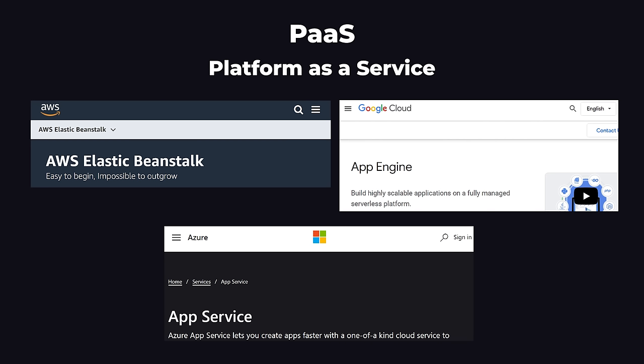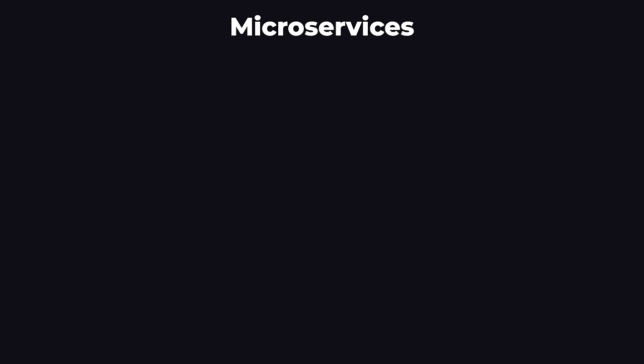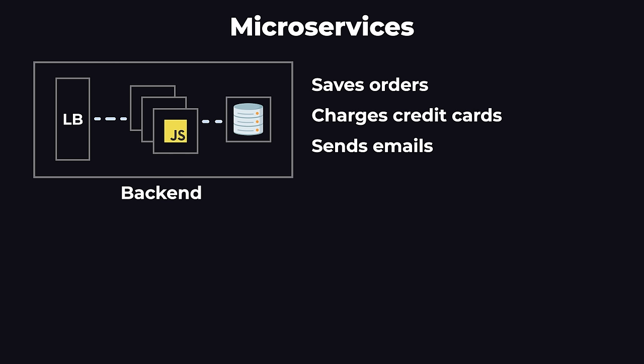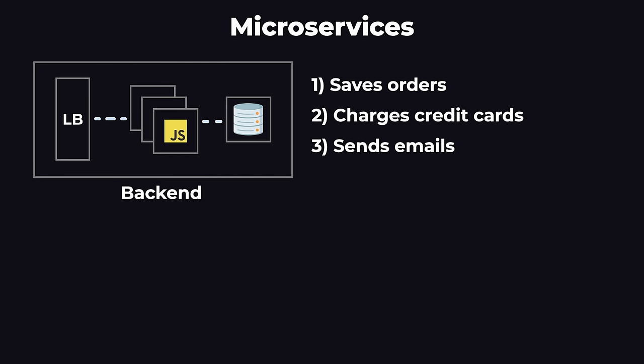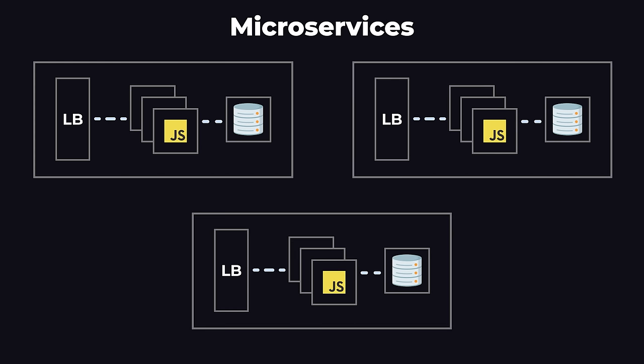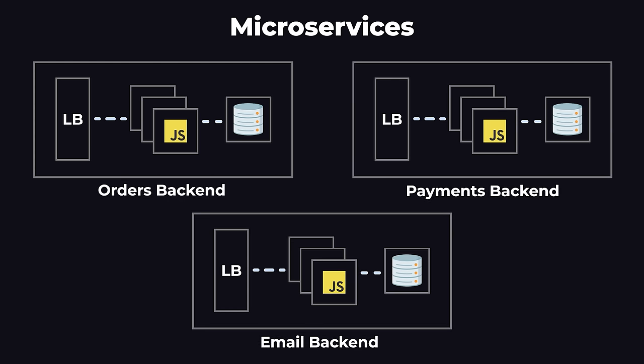The next concept we're going to look at is microservices. For our Amazon example, let's say that our backend contains code that saves an order to the database, charges the user's credit card, and sends an email confirmation. In the real world, this backend can be millions of lines of code. So we split this up into three code bases. Then each of these code bases will have their own backend, each with a load balancer, and sometimes their own database.